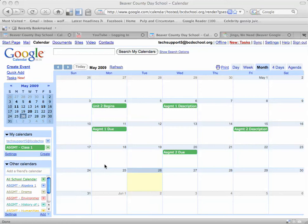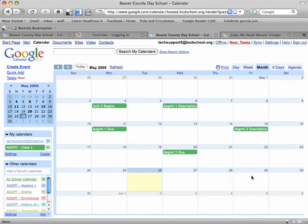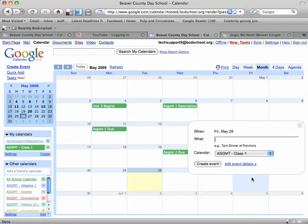Now the first thing we're going to do is create a new event on a day. So I'm going to pick the 29th here and I'm going to call it Assignment 3 Description, and then I'm going to click on Create Event.